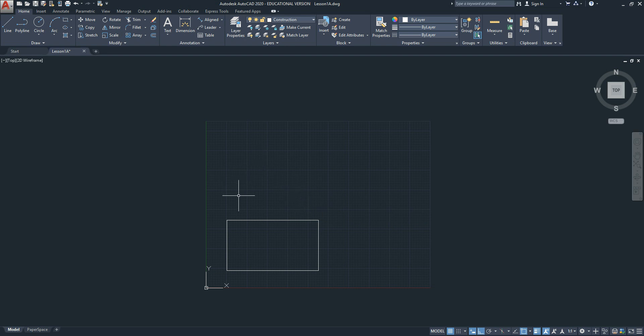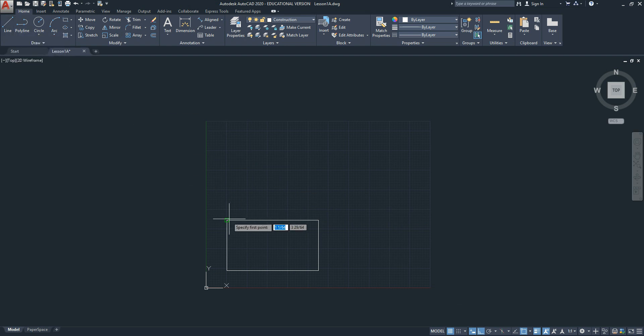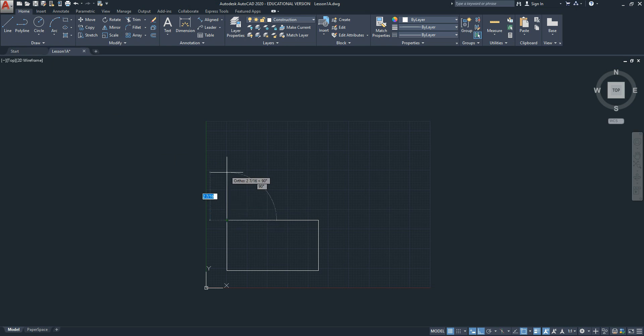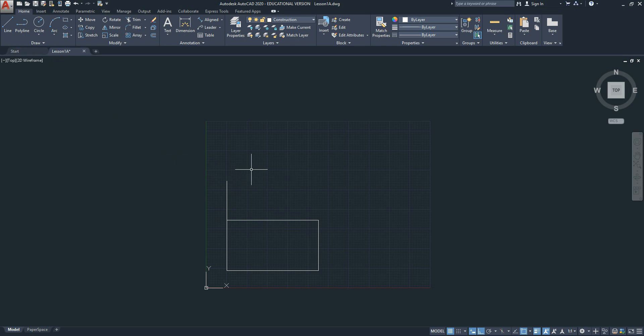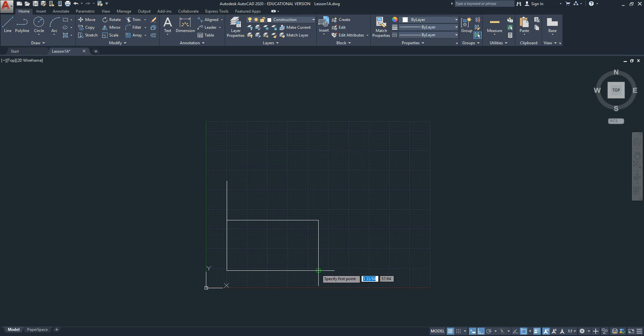The top view will be 2 inches away from this front view. With ortho mode on, all you need to do is pick the line command, O snap to this corner, stretch up, type in 2, and enter. Enter to finish the command. The right side view will be 2 inches away from the front view. Repeat that process, 2 inches.